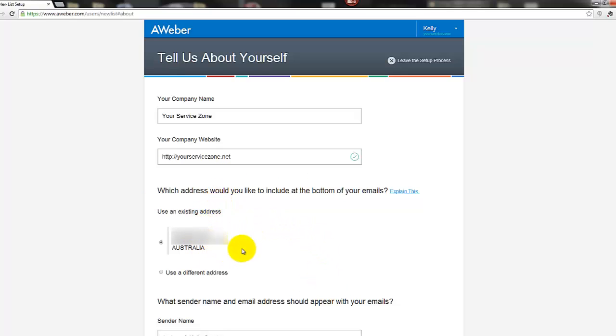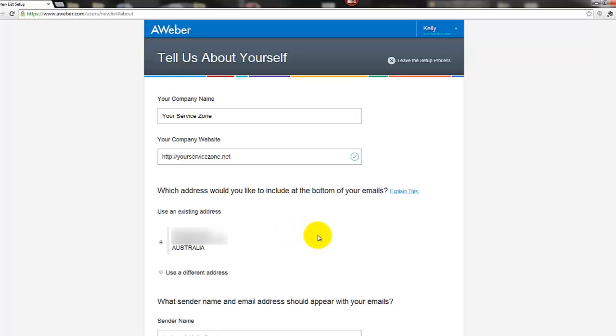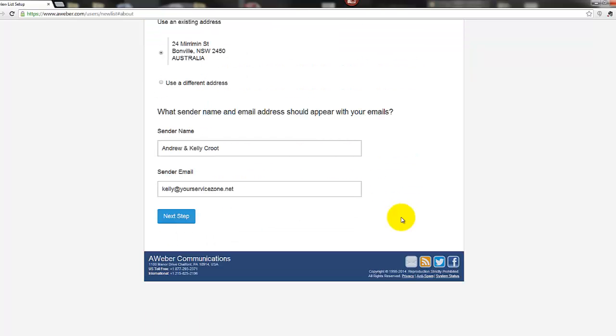You've got addresses that will appear at the bottom. You do need to have an address that will appear at the bottom of your emails because obviously with spamming laws and everything else, people need to know it's a legitimate person and business that is coming from. So if you don't want to use your residential address, you can use a postal address or some other kind of address like that. And here it gives you a bit more information. Then we talk about the sender's name and email address that will appear. Generically we've got Kelly and I, so Andrew and Kelly Crute, and then we're sending it from kelly@yourserviceown.net.